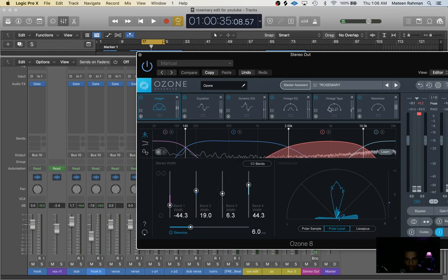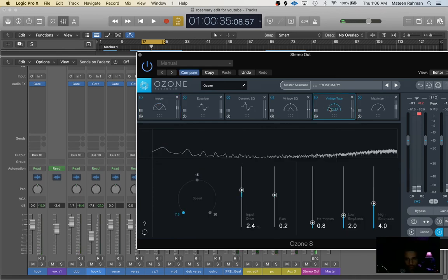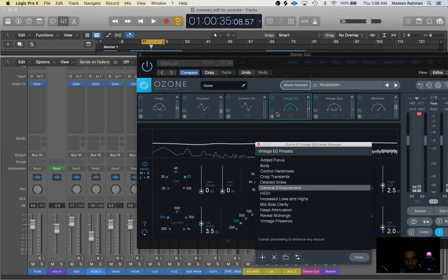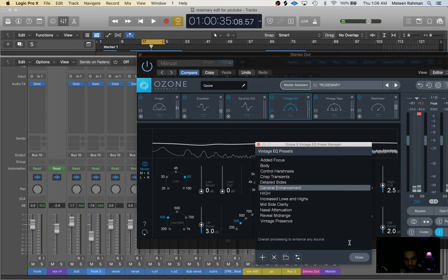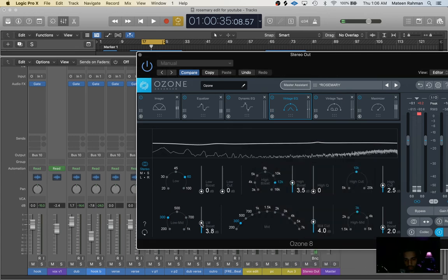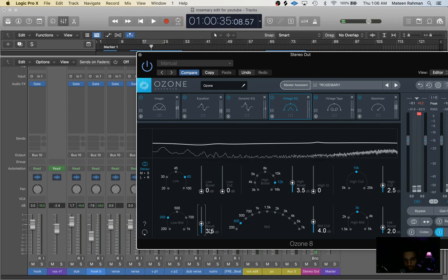Next thing I do is I'll add a vintage EQ and I'll literally just go here and I'll just go to the preset general enhancement. And in this case all I did was I raised this up 0.5 to 3.5. So it just makes it more crisp, more tighter, more cleaner.